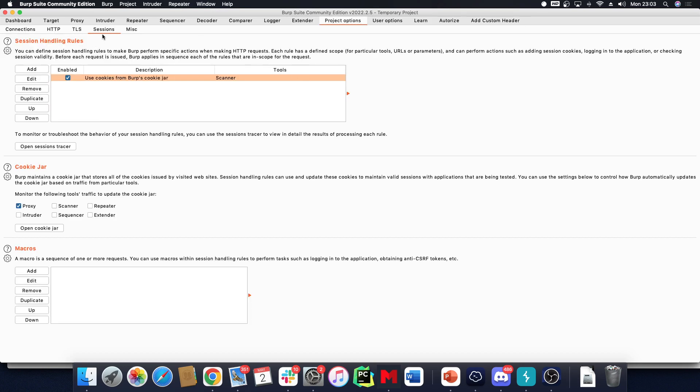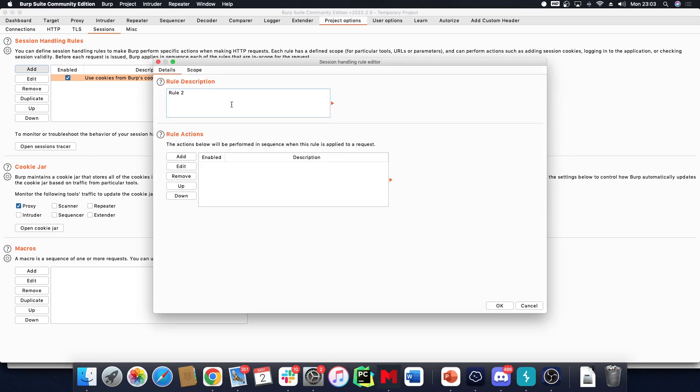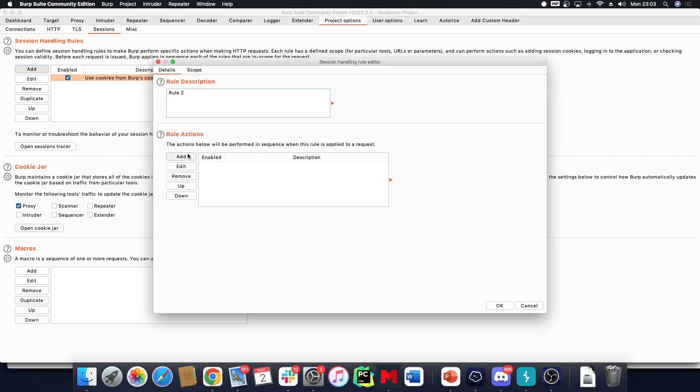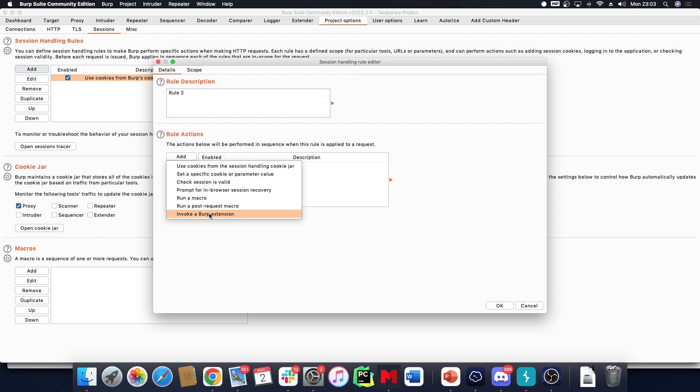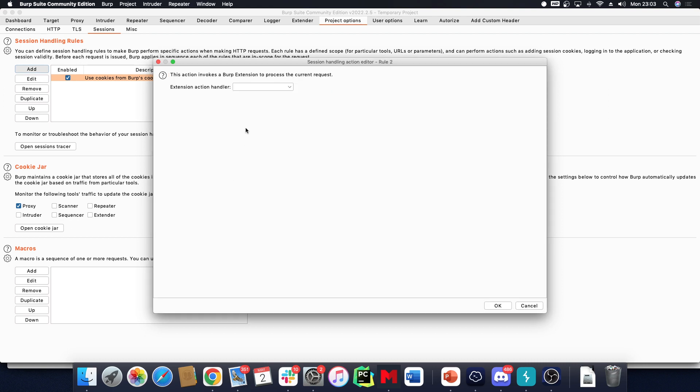We still need to go to Project Options, to our Sessions tab, and add a session handling rule. In this rule we can define that we invoke a Burp Suite extension, and the Add Custom Header extension will be invoked.